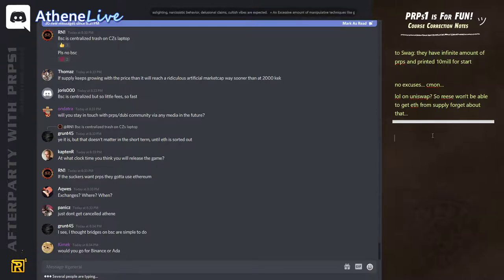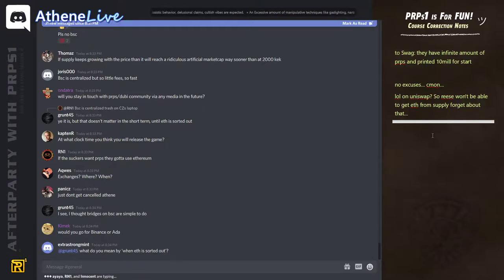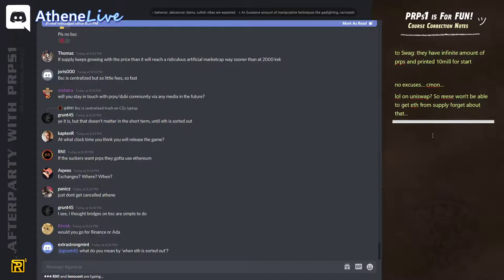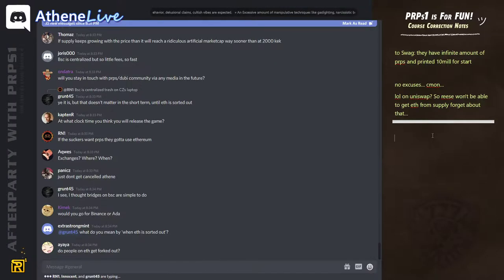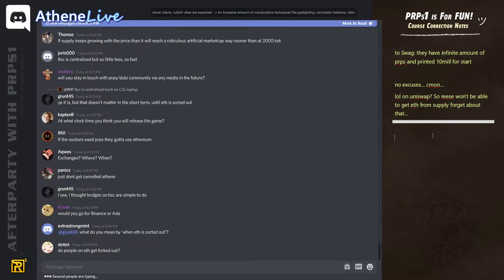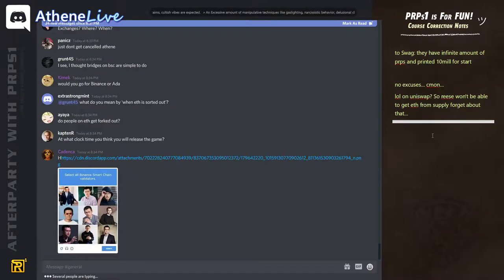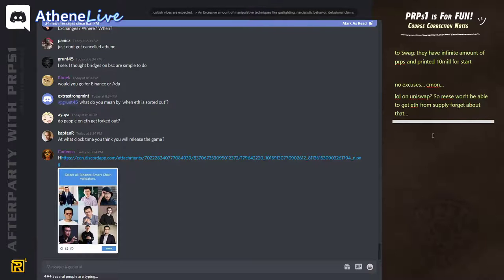The problem though with the Binance smart chain is also in the Meta mask and with your ledger and stuff, you need to connect to a different network. There's just more things that make it a little bit less user friendly. If we would migrate to the Binance smart contract, it would just be a fork and everybody would just have their value on the Binance smart contract.